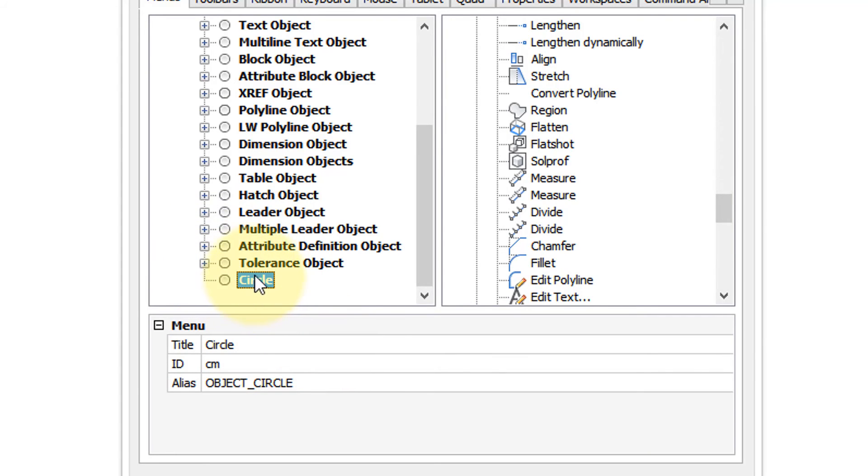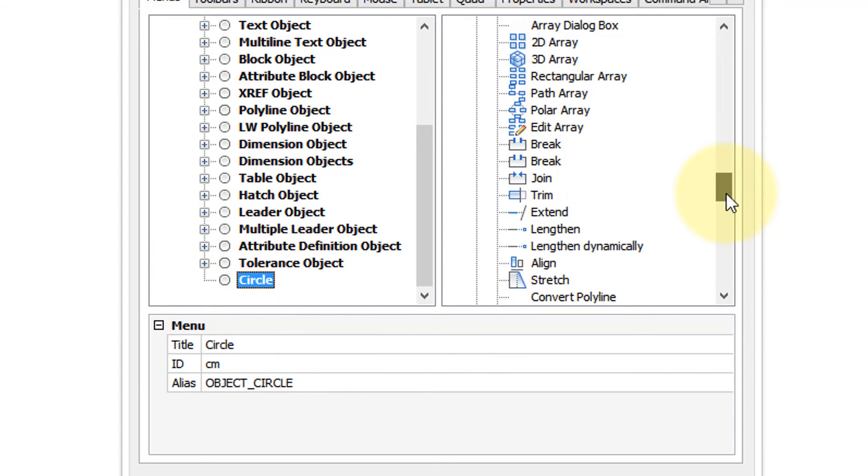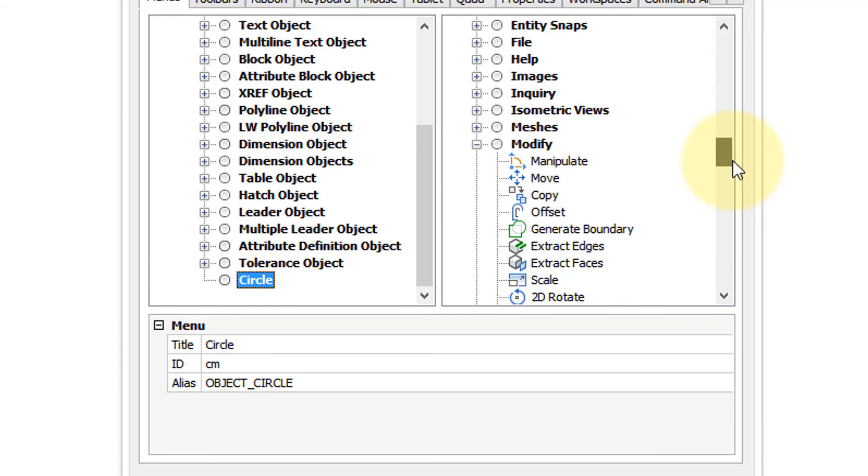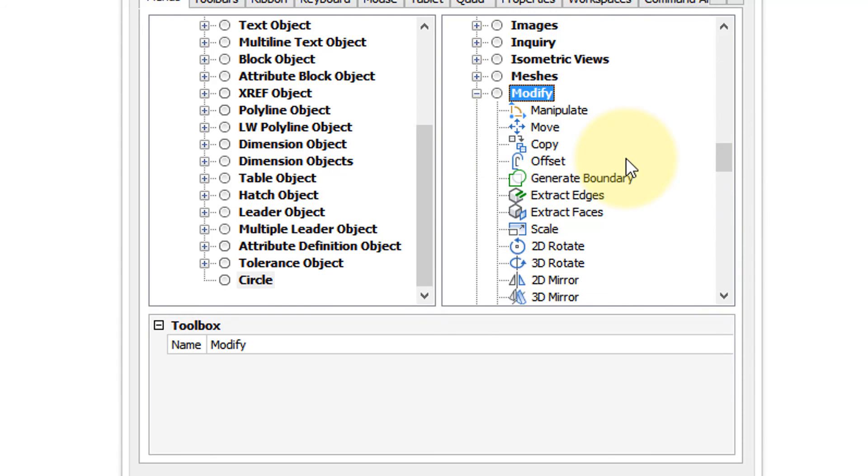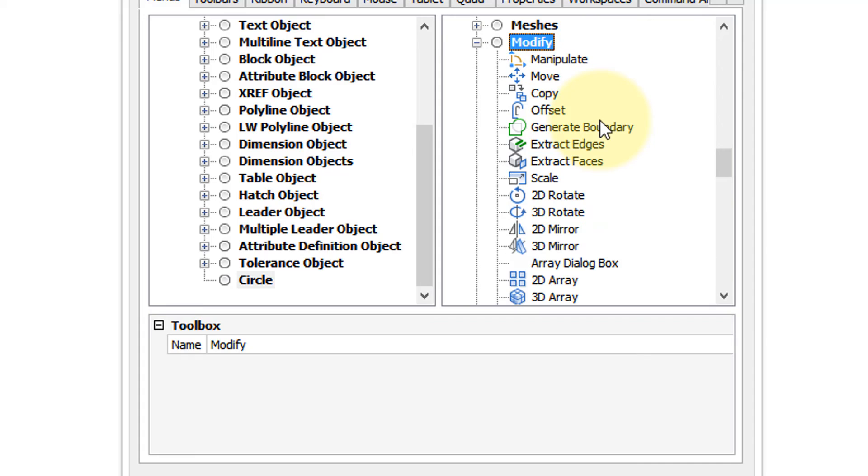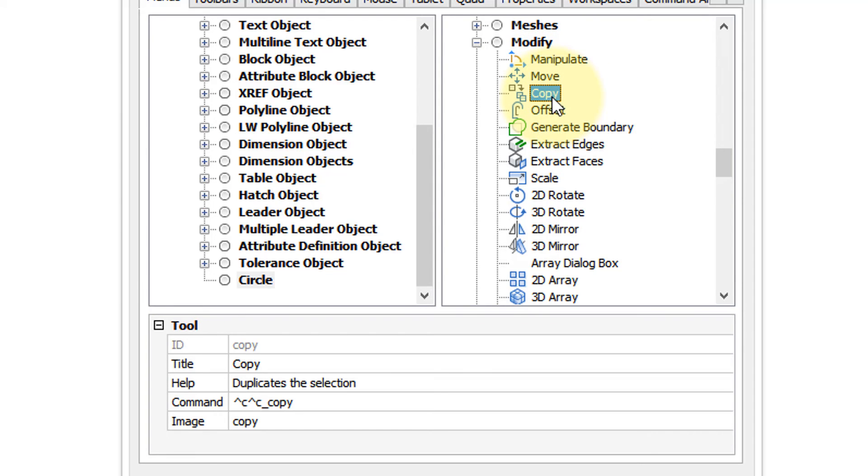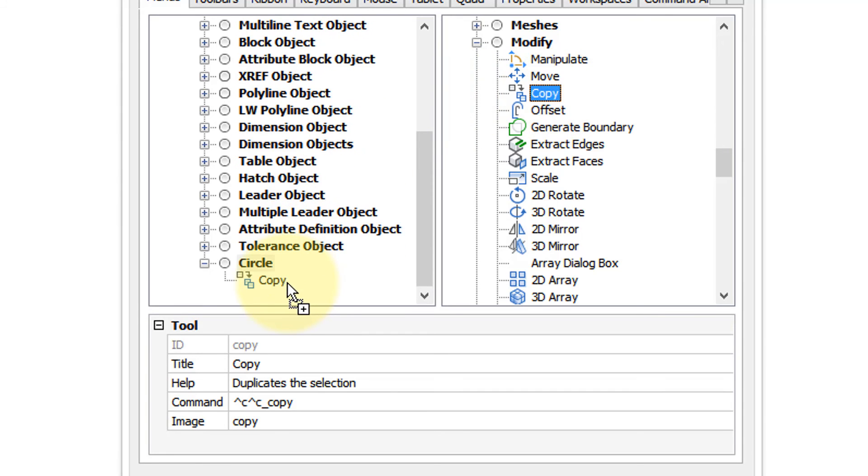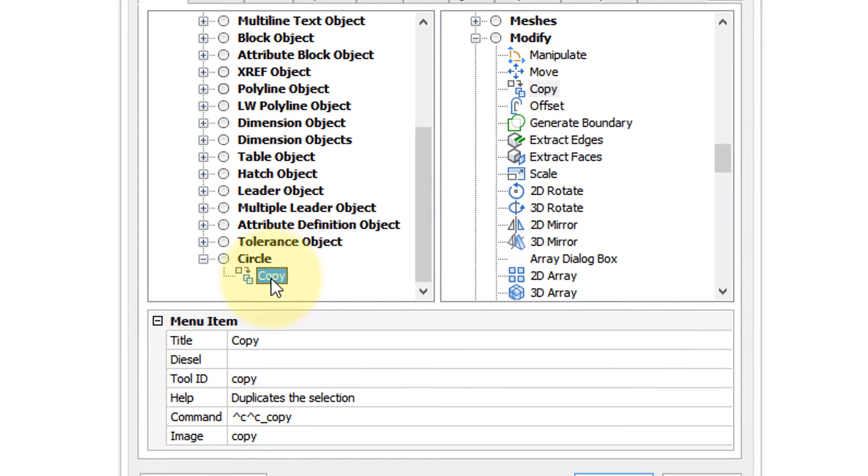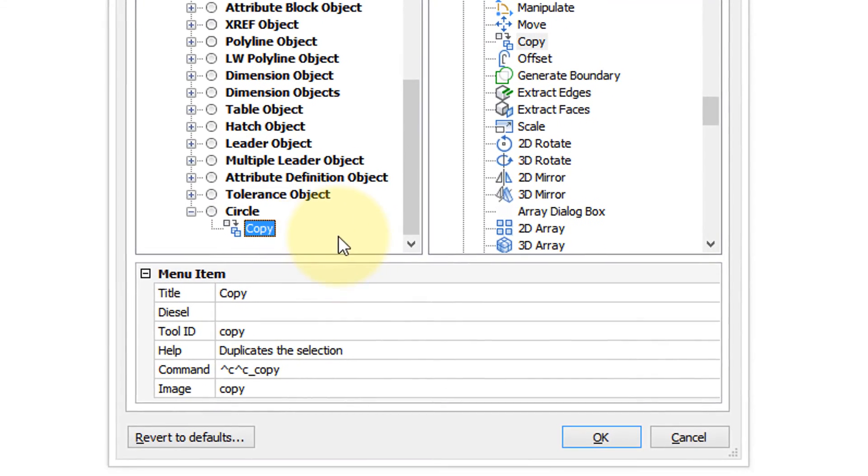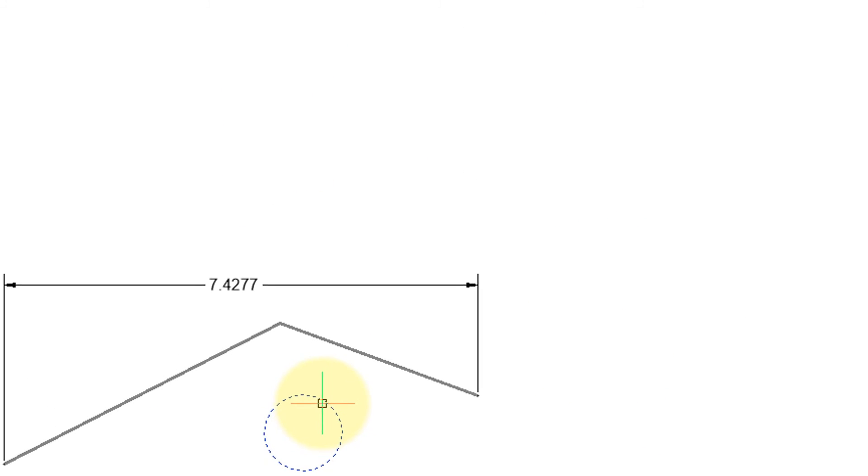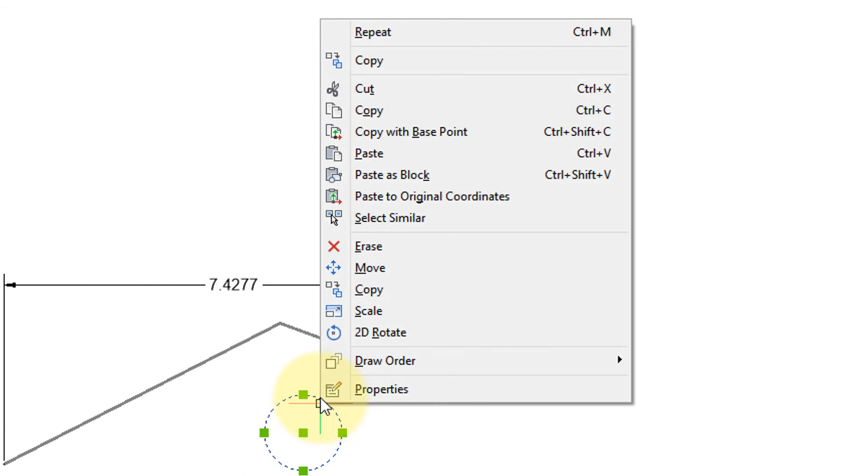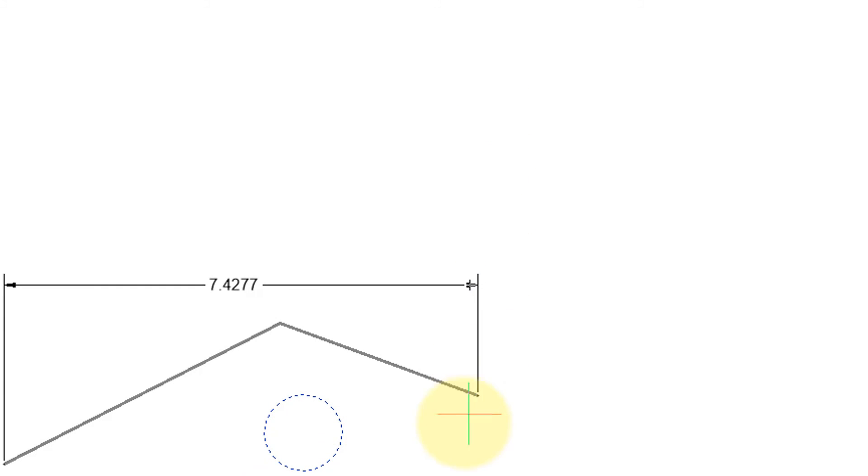Well, we can find them under the modify section in this panel. We need to choose a command that applies to circle, so an easy one would be the copy command. Drag that over onto copy, and now we've created the shortcut menu. Click OK to close the dialog box, select the circle, right-click, and there's that copy command.